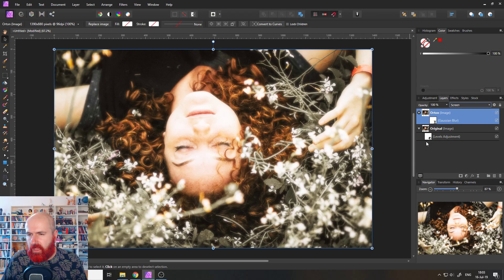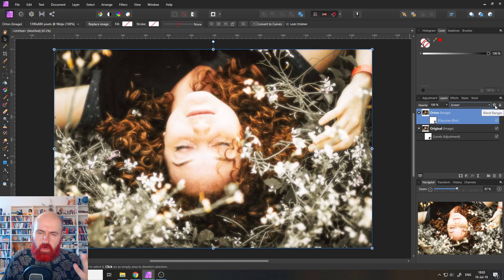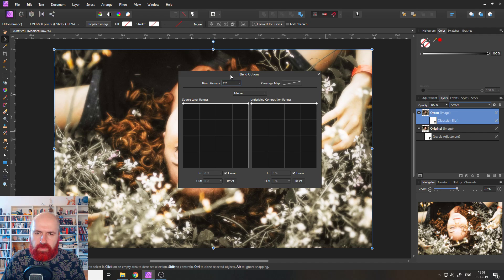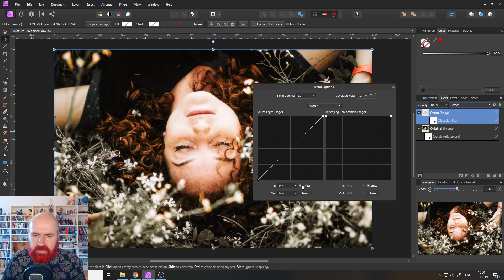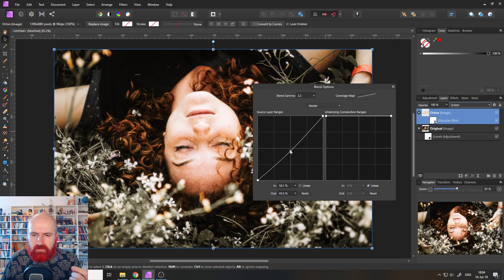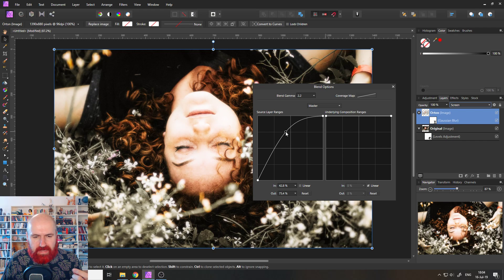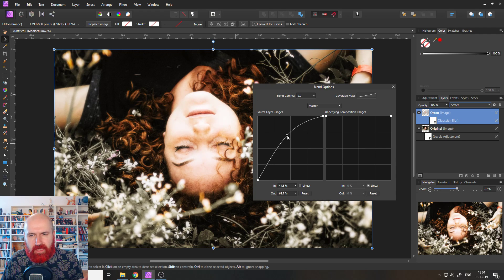Now click on the Orton image layer and set the blend mode to Screen. This already looks very different — it's too intense for the moment but we'll fix that. Go to the cog wheel that says Blend Ranges and open that window. In the Source Layer Ranges box, take the upper-left point, click and drag it down to the bottom. Then unhook the Linear option, make a point in the middle and drag it up into a curve. Move it until the Orton effect looks nice — especially look at the flowers and the hair. This keeps the effect only in the brighter areas, not the darker areas.